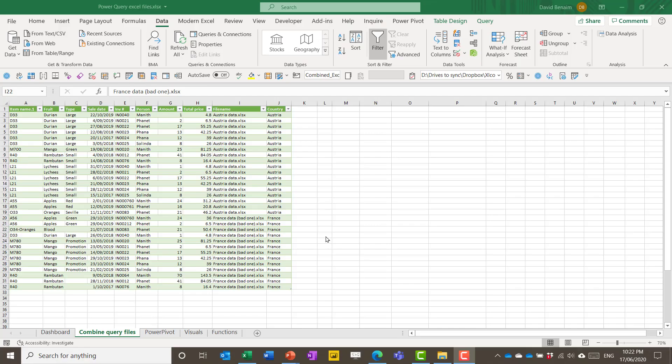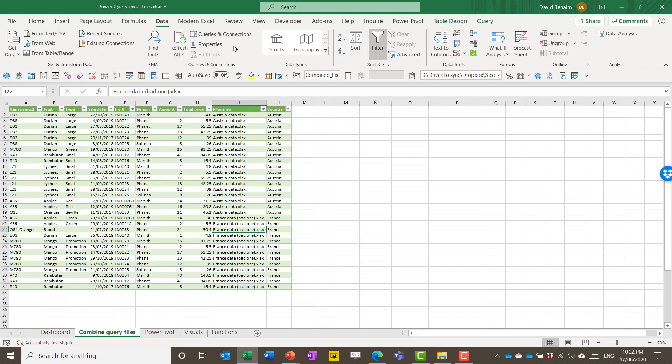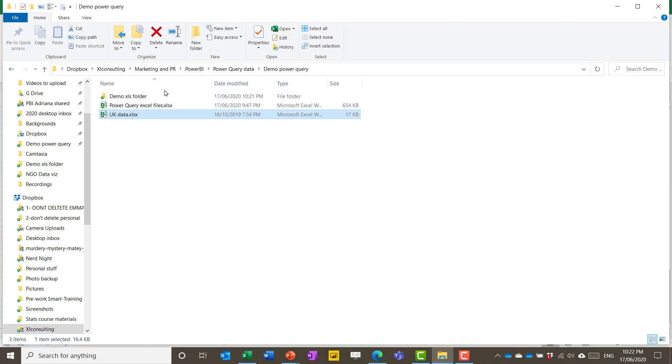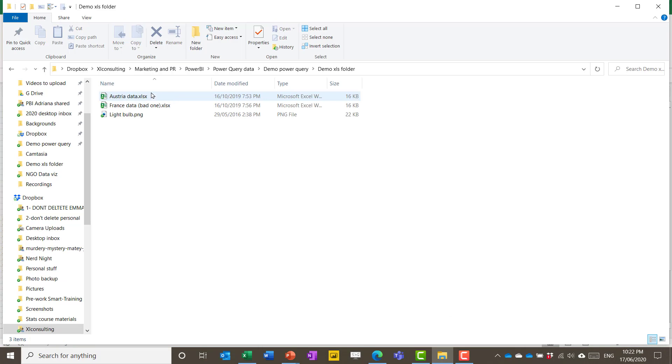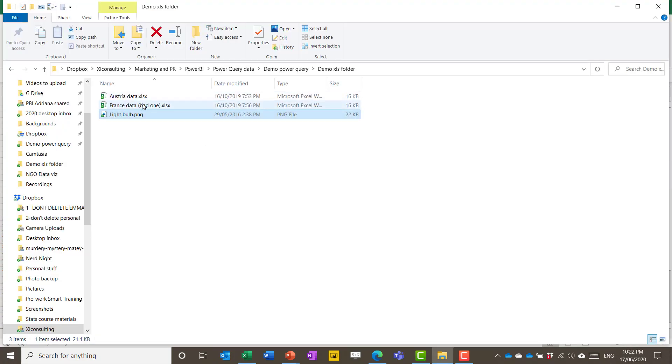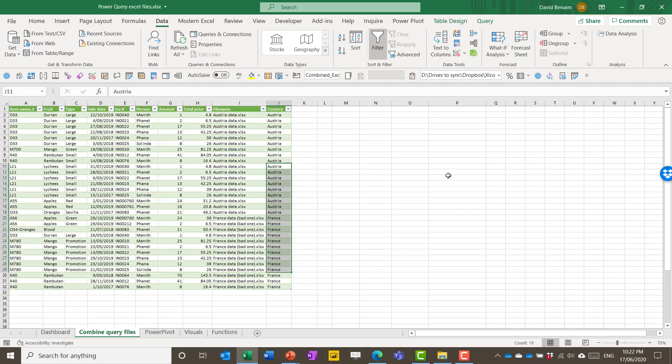So here I'm in Excel. On the data tab, everything here up till this section, this is all Power Query. Power Query is the biggest thing to have happened to Excel in 20 years. So the data didn't start there. Actually the data starts in this folder. So over here I have Austria and France data and this light bulb PNG. And over here I have Austria and France.